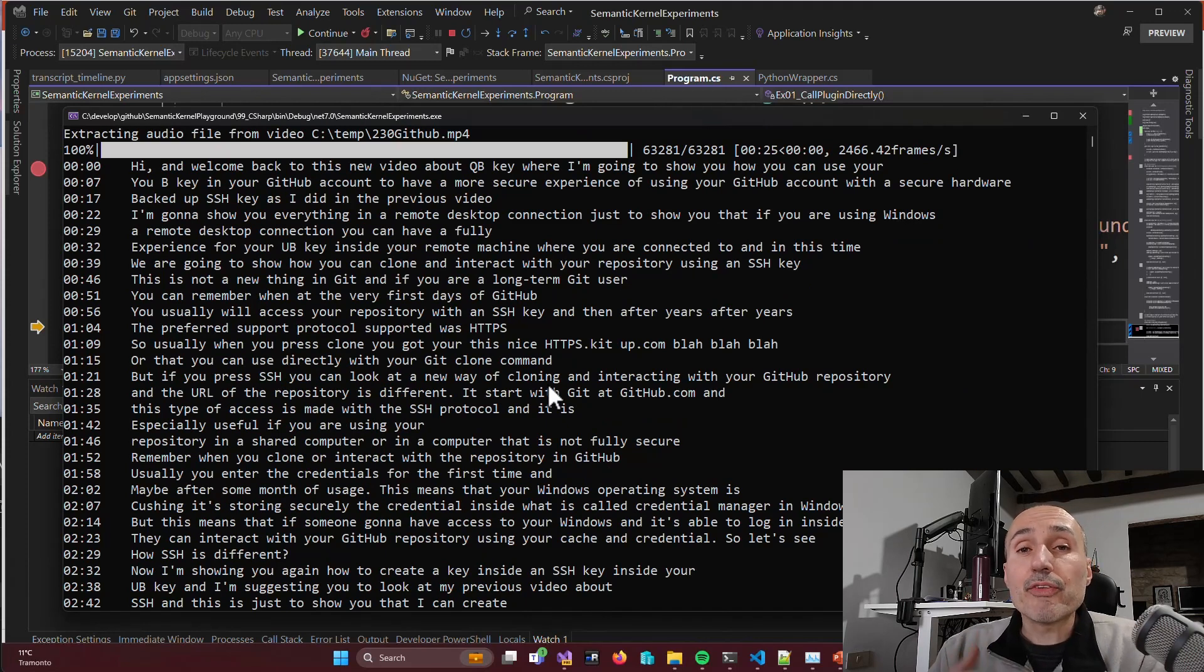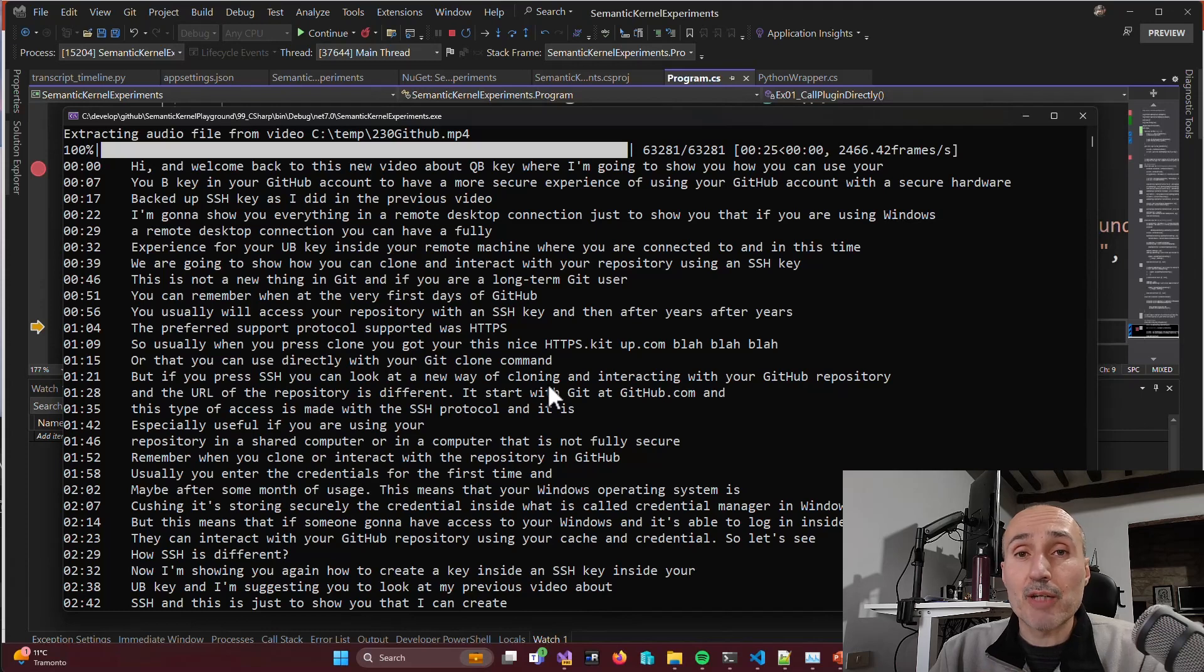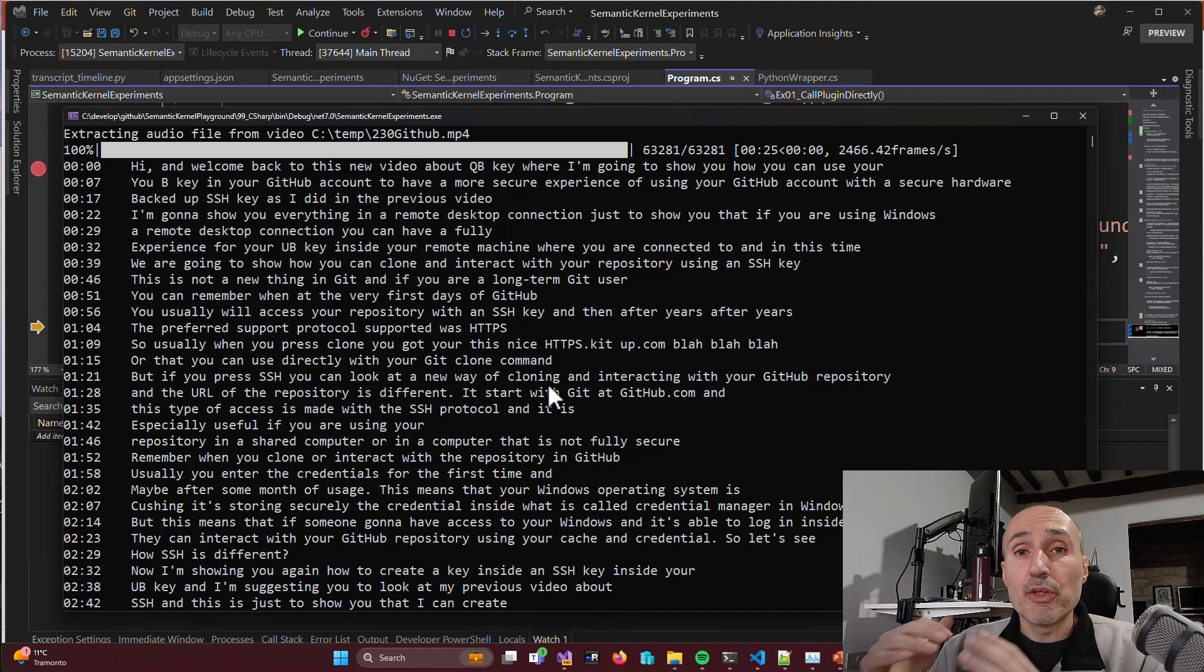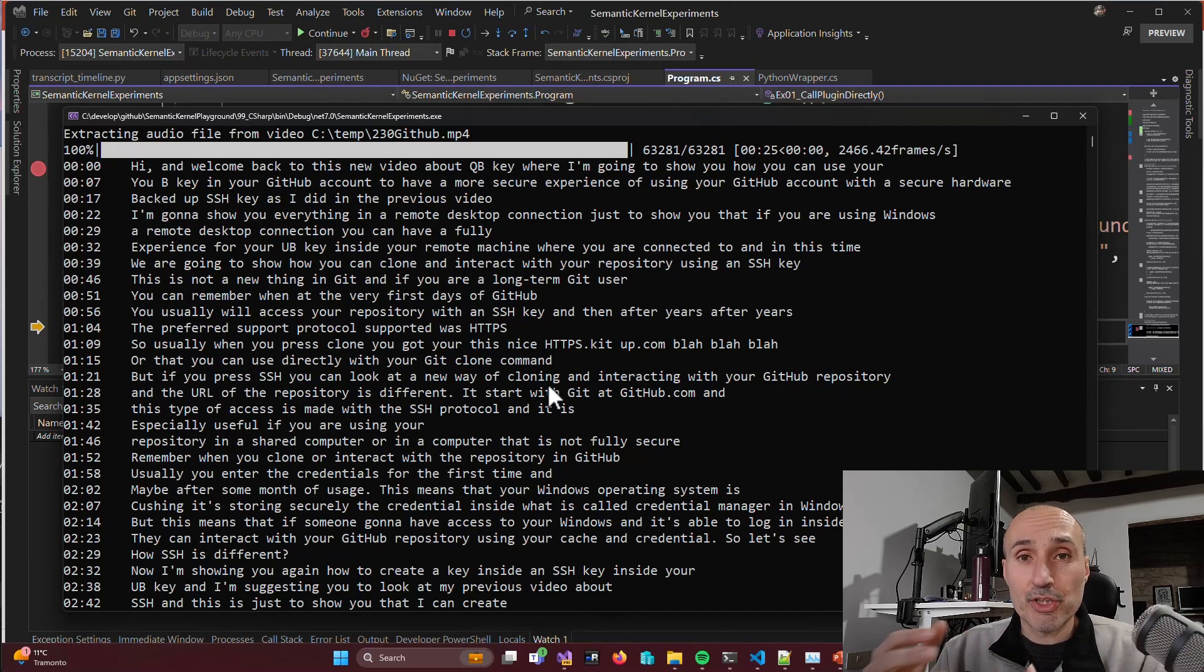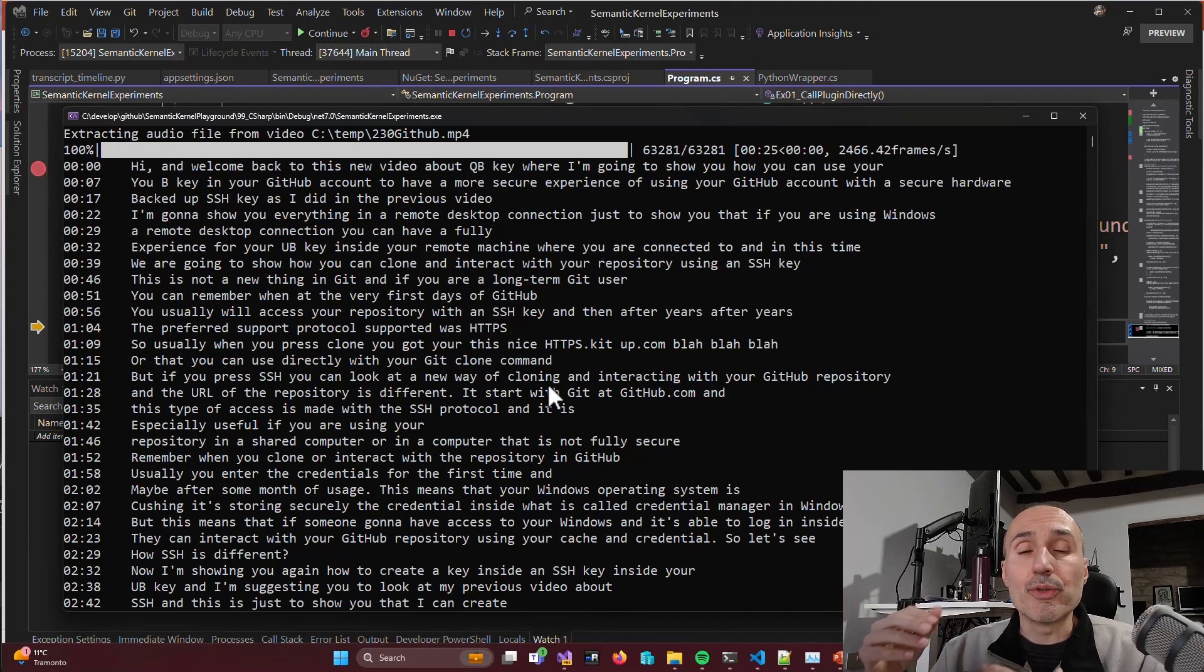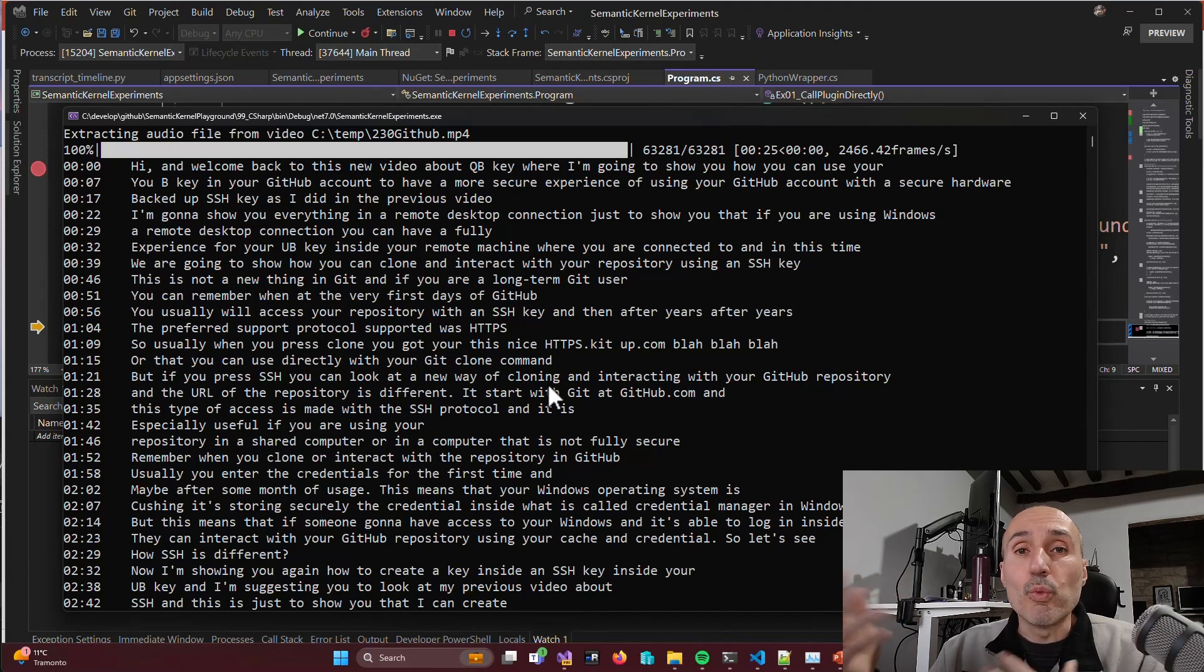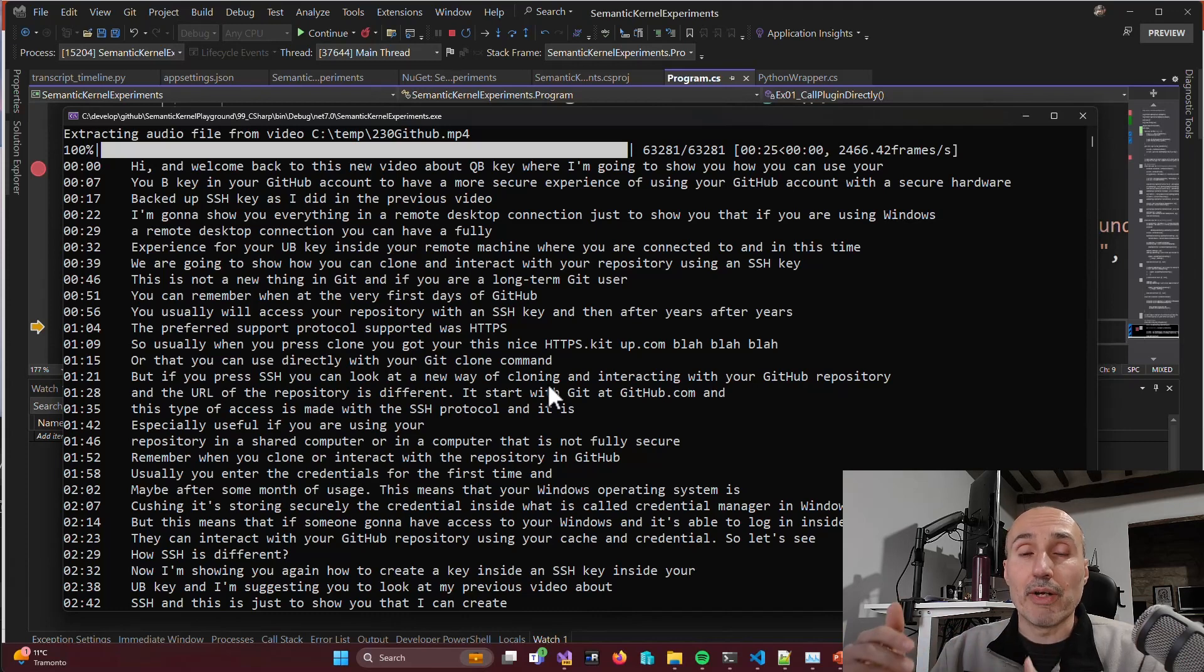So this concludes this very first brief introduction to Semantic Kernel in C-Sharp where I wanted to show you how easy it is to call a Python script from C-Sharp, giving you the assurance that even if you want to use Semantic Kernel with C-Sharp, you always have the ability to call your Python scripts whenever you need to interact with some model or some part of the Python world where with a few lines of code you can do a lot of good and simple interaction with language models.